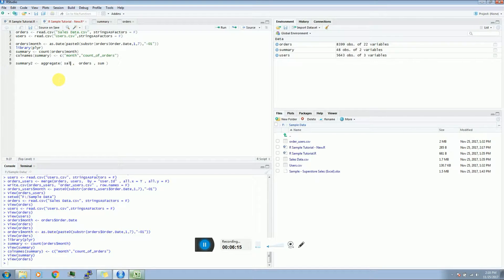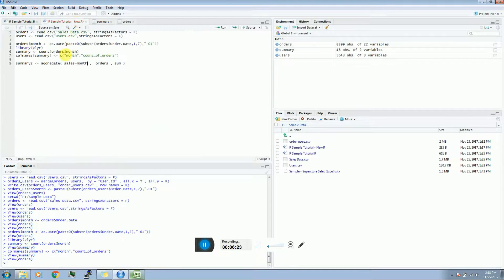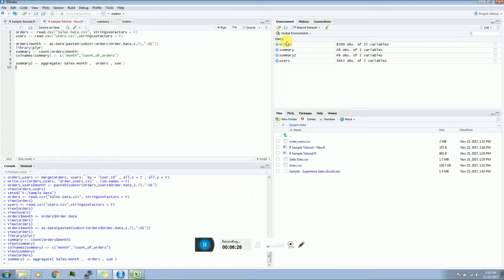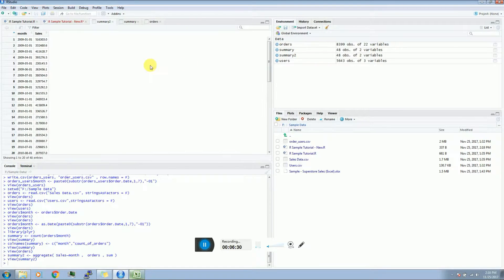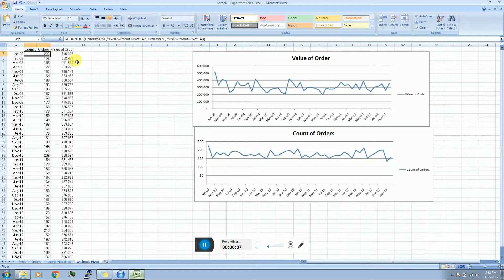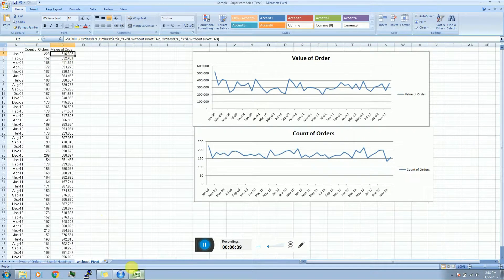Here I have my first summary. Now I need to get the value of these orders. I will construct a second summary which is an aggregate of my main data frame, orders, and I take a sum. I define that I have to sum up the sales column with month. My summary two looks like this. If you compare: in January 2009 I had 516,000 as my sales, which matches to the output that I got in Excel.